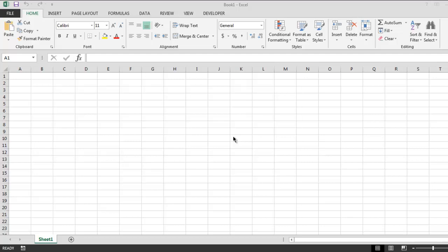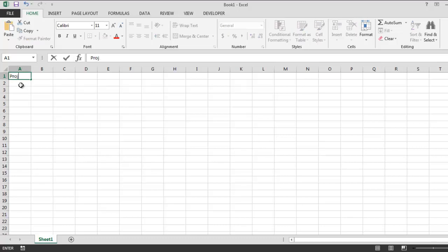Hi there, in this video I'm going to show you how to create a test case template for your work use or your practice. There is also a professional version of this test case template you can get in the description of this video. Open an Excel sheet and in the first column type in the project name as title.